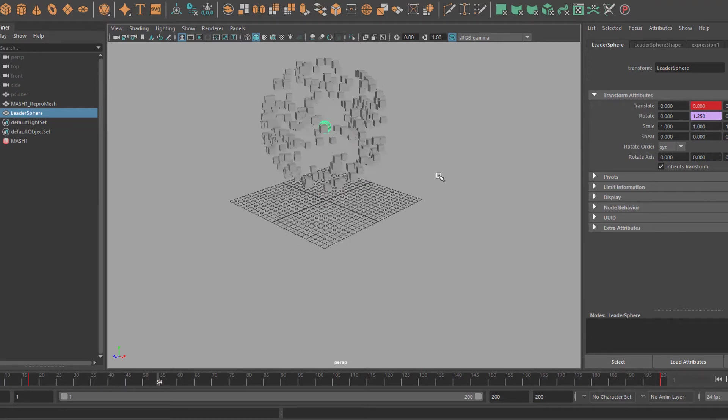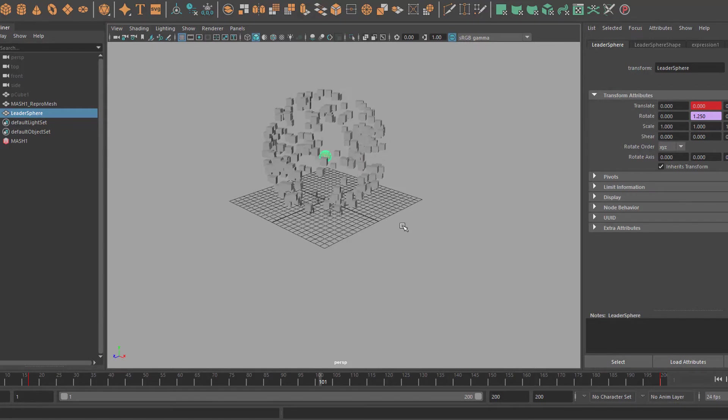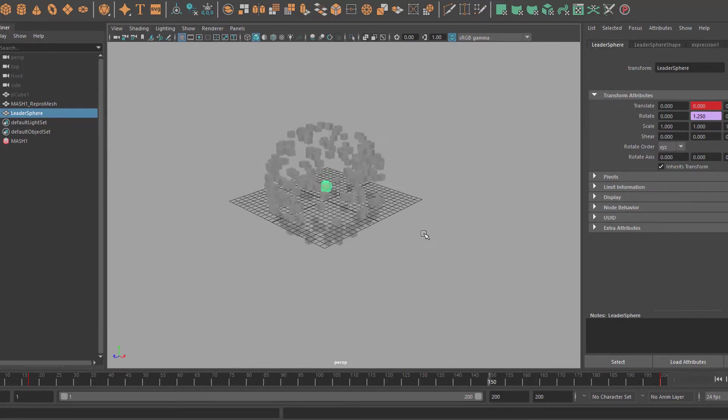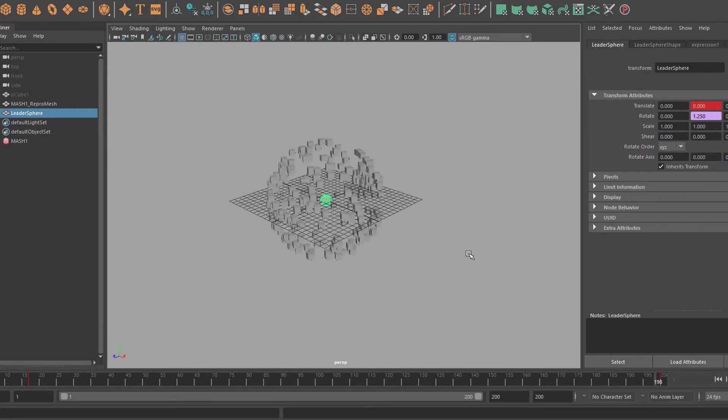You see, they not directly follow the sphere, but they lag slightly behind.